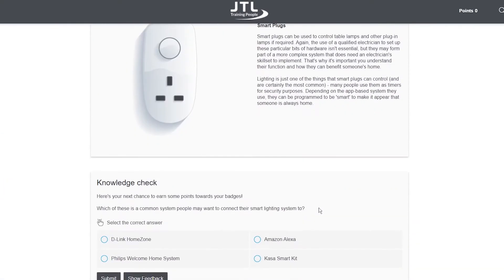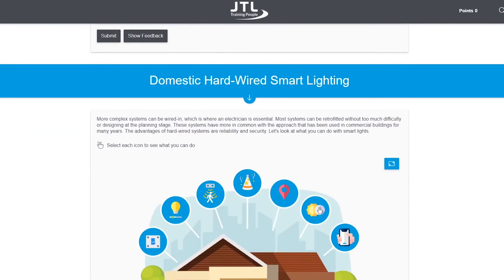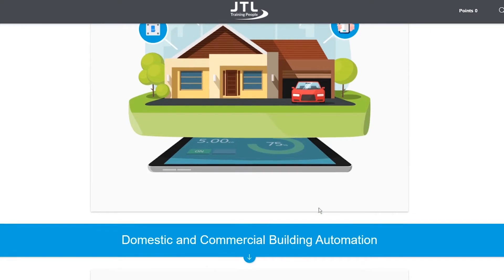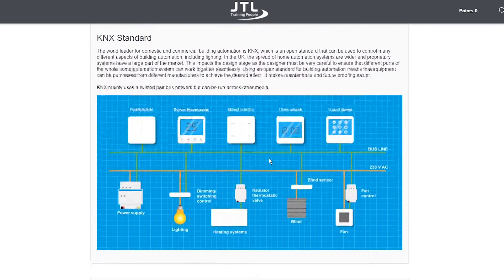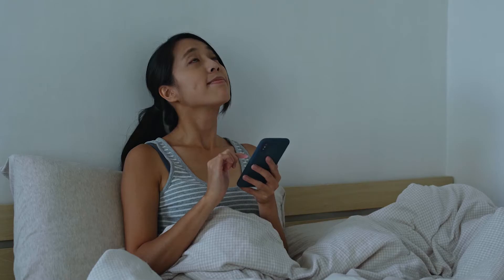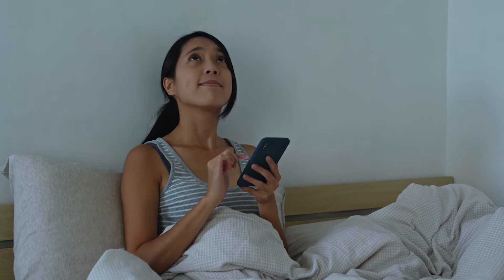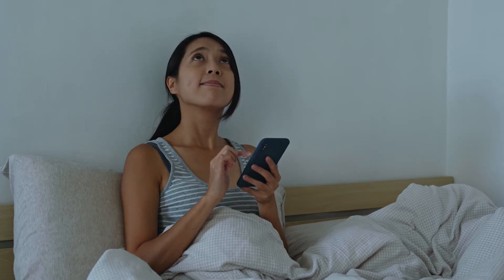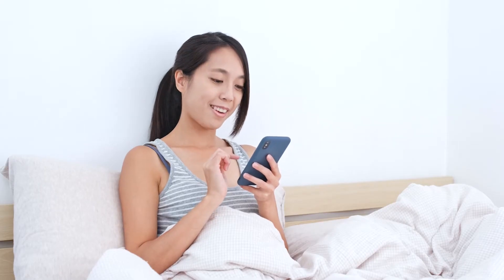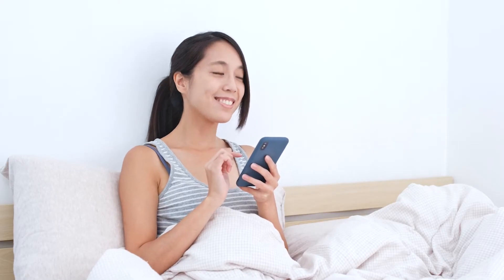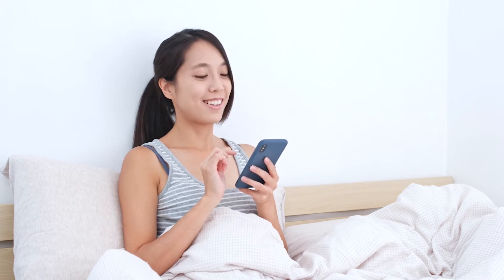We will also look at how these systems are installed using the open system protocols of KNX and DALI. You may also want to consider the inspection and testing module, as well as the security systems and smarter homes modules.